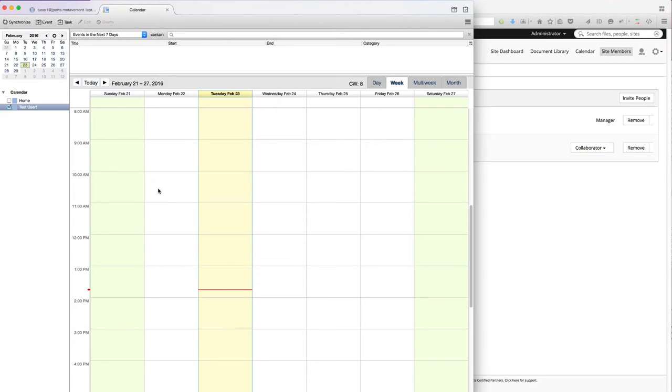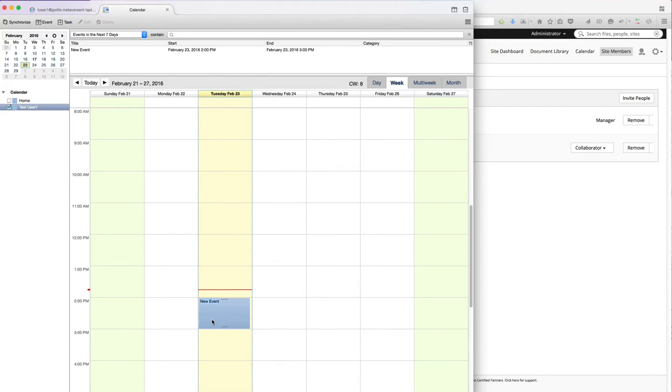So if I click over here to Mozilla Thunderbird, let's just create an appointment for 2 o'clock. I'll just call this Test Event.